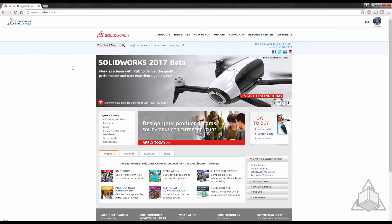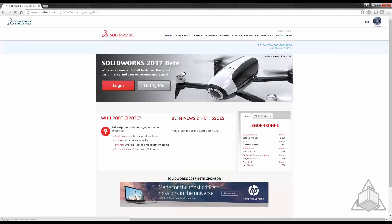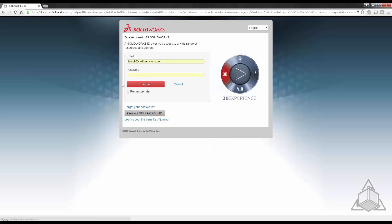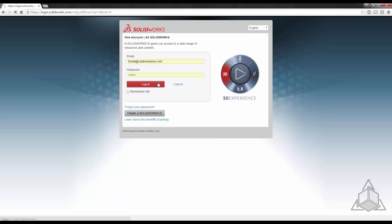To get started you go to www.solidworks.com and click on the banner for beta or you can go to solidworks.com/beta. Right on the front screen you click login and you can use your customer portal account information to log in. If you don't have a customer portal account you can create one right from this page as well.